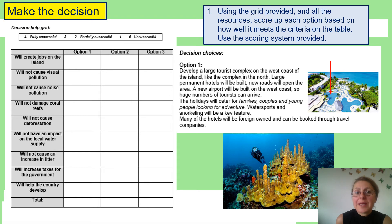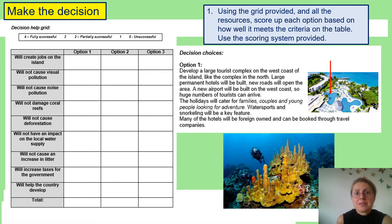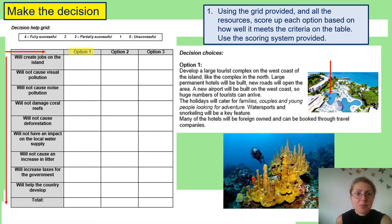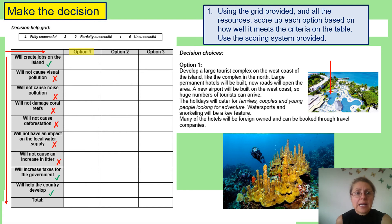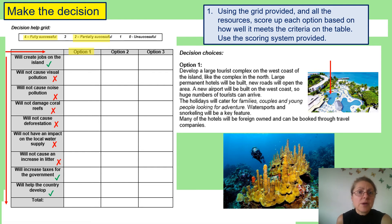Here you have a table — please copy it into your books because you're going to fill it in to help decide which option is best. Press pause now to copy the table. You will score each of the options against the criteria on the left-hand side. Four means fully successful — it meets the government criteria. Two means partially successful, and you can score in between with threes, ones, and zeros as well.